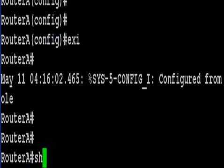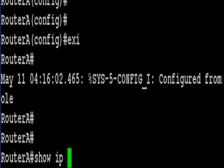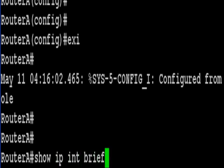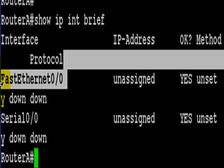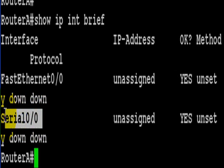So the first thing we're going to do is do a show IP interface brief. I've reduced it to INT brief which will work fine on routers or in the exam and you can see we've got a fast ethernet interface and also a serial interface here.